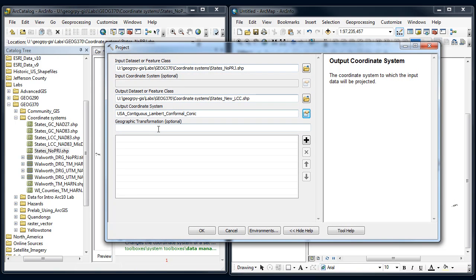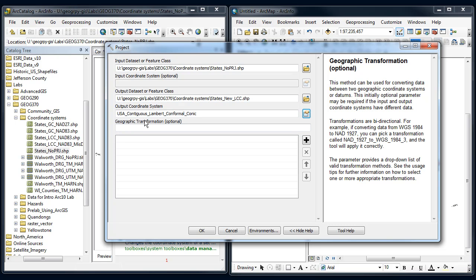Note that if I was switching underlying datums, if I was going from NAT27 to NAT83, I'd need to use the geographic transformation option. But since they're the same datum, that's not needed here.